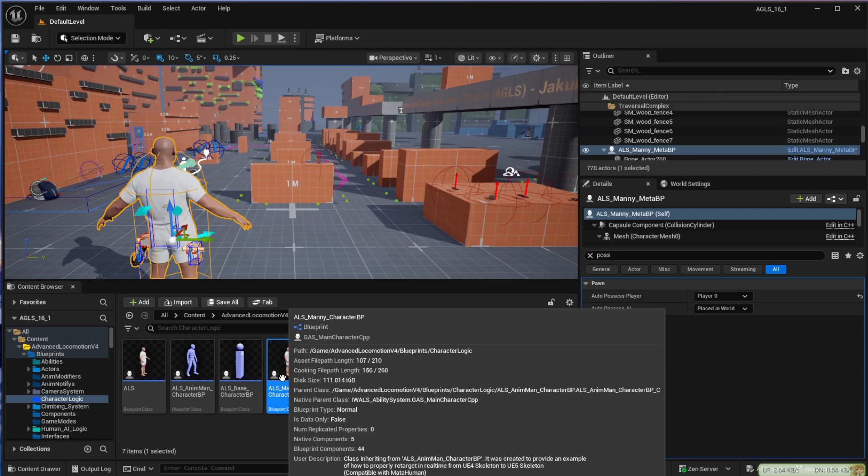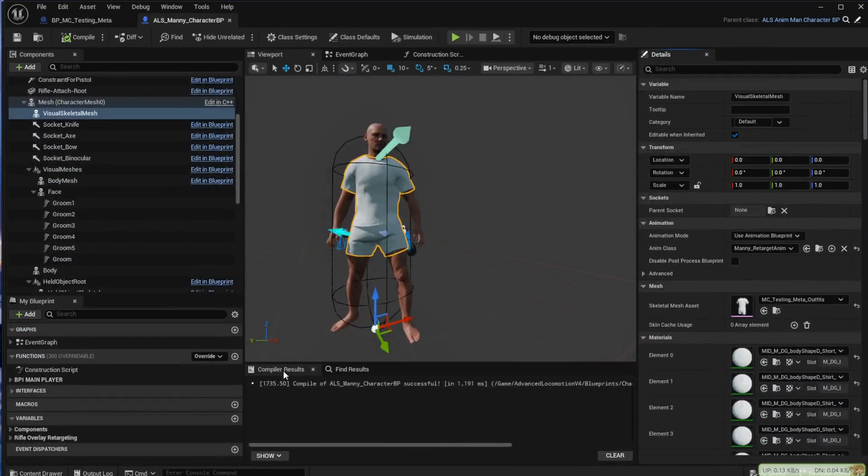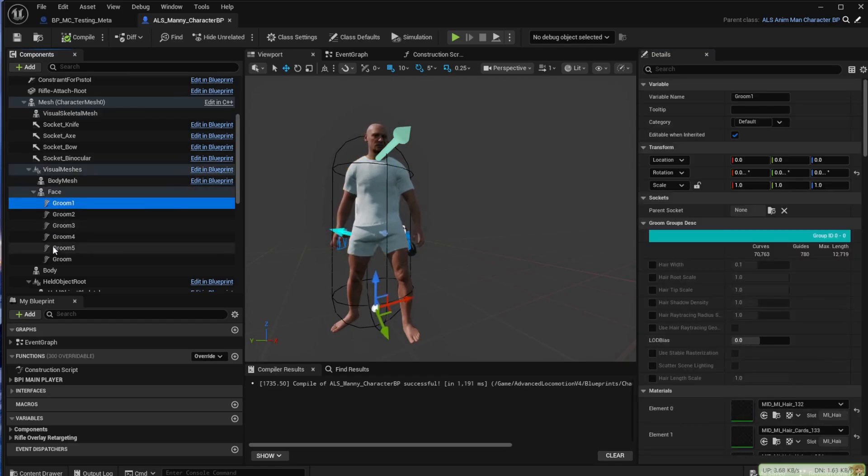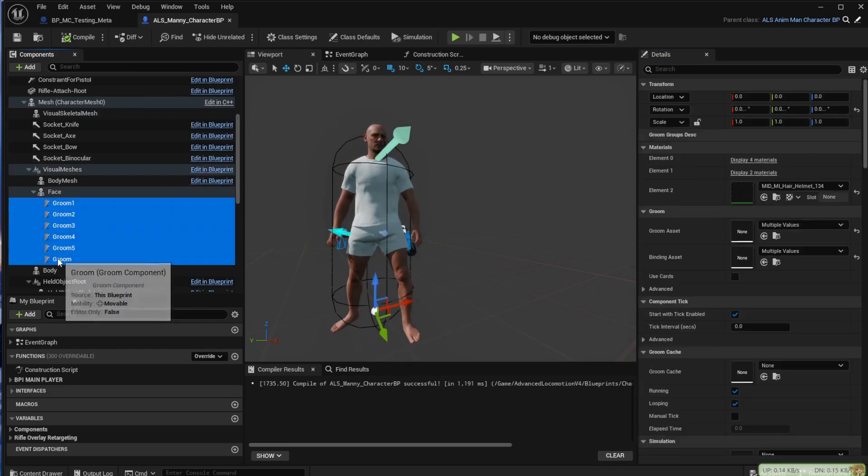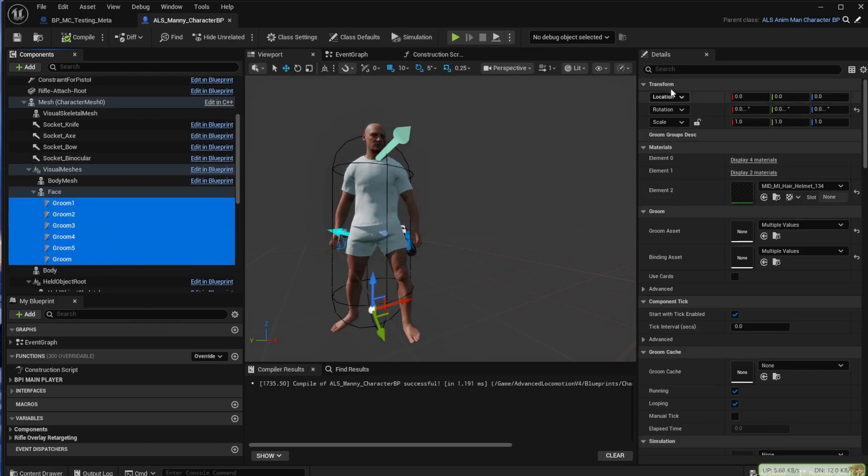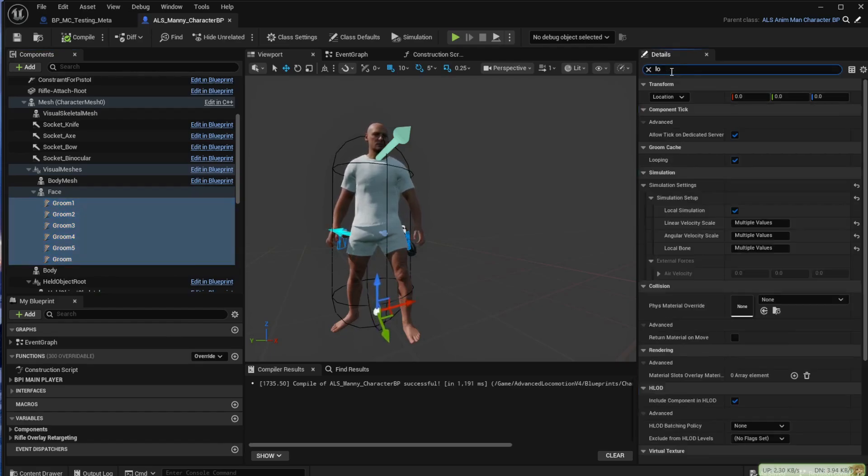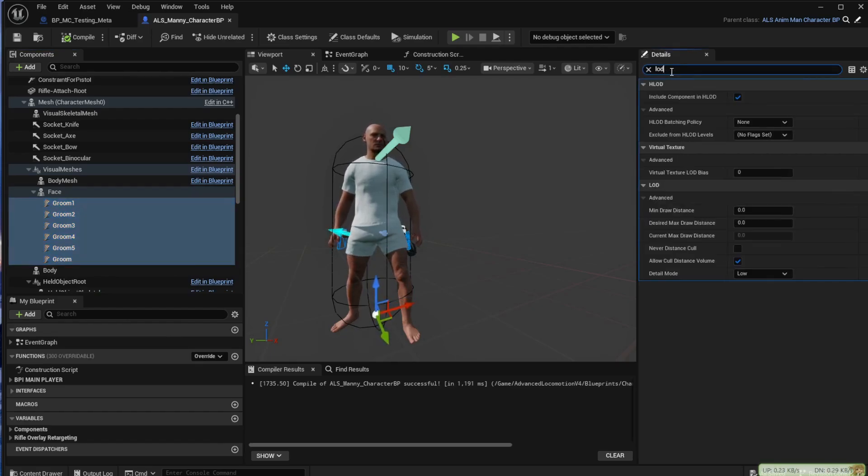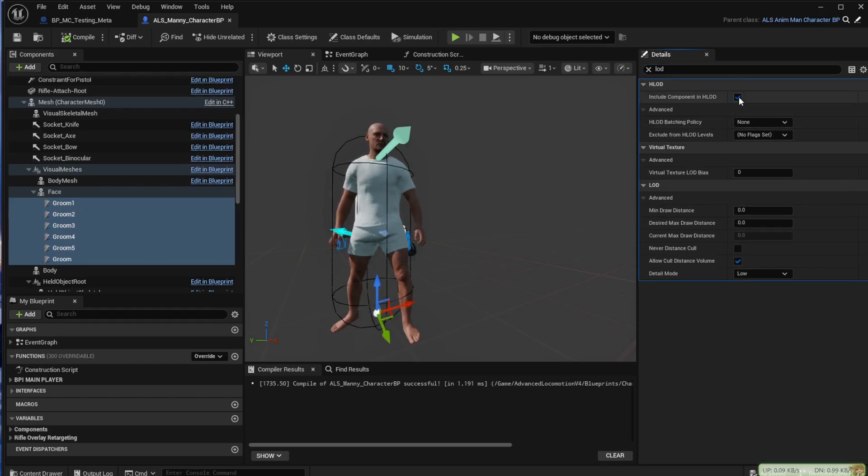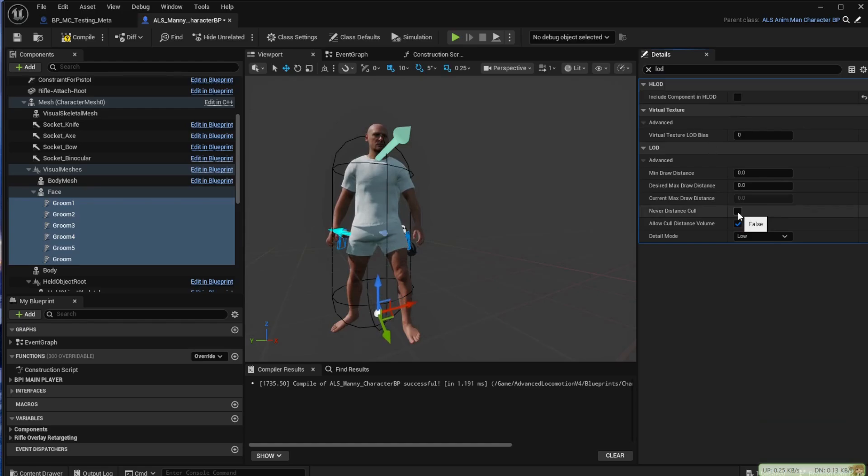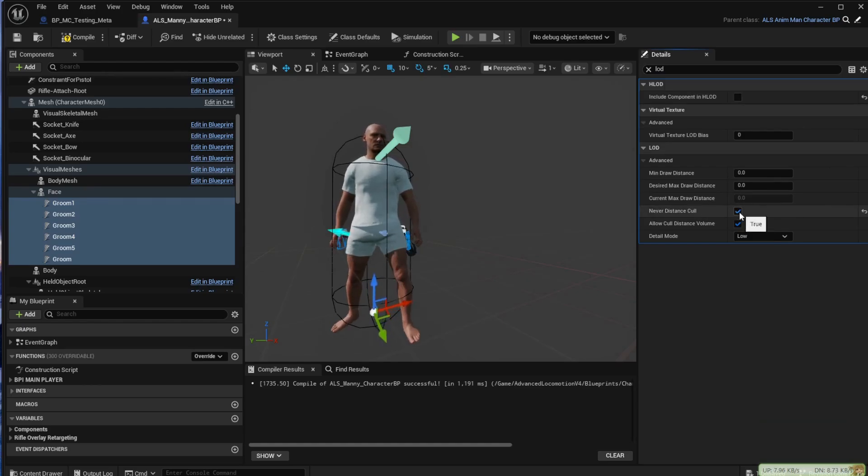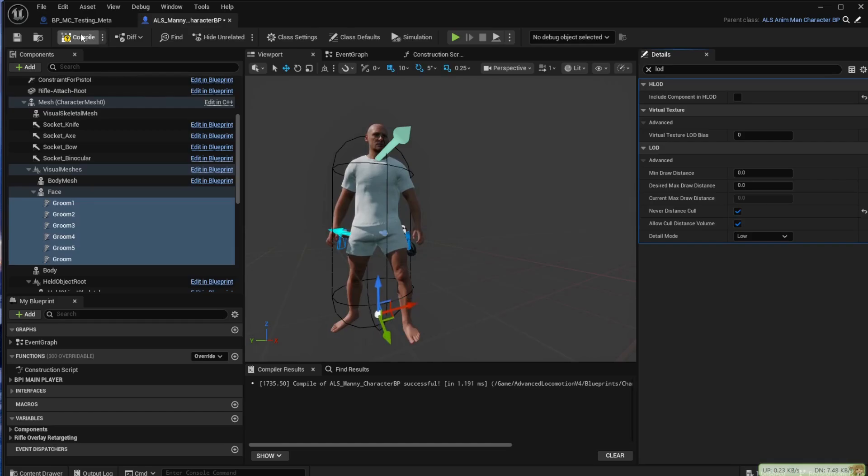If you go back into the character blueprint and select the hair elements and then search in the details for LOD, untick the include component in HLOD and tick the box for never distance cull. This does help a bit.